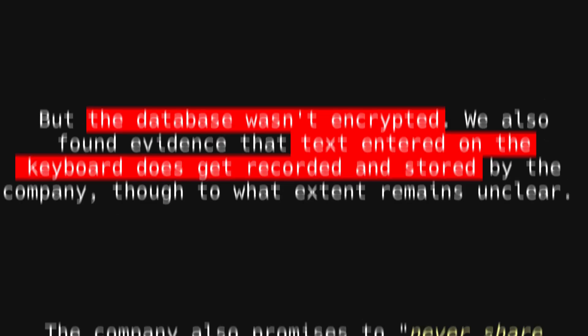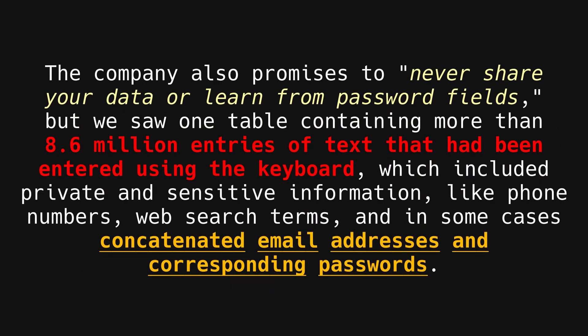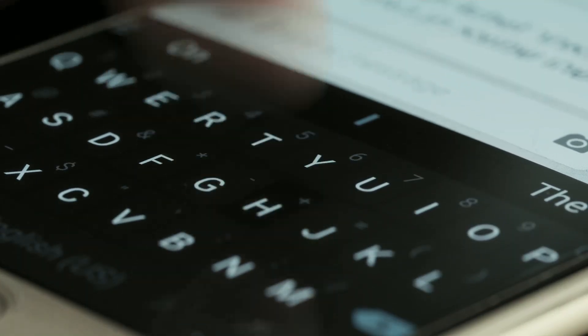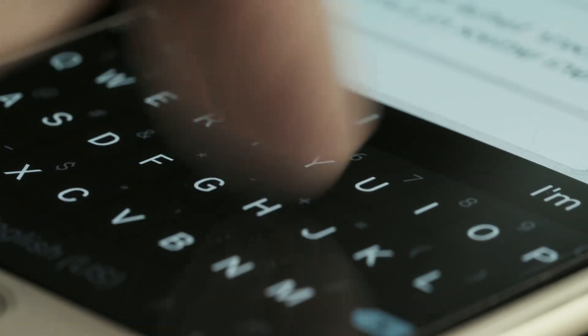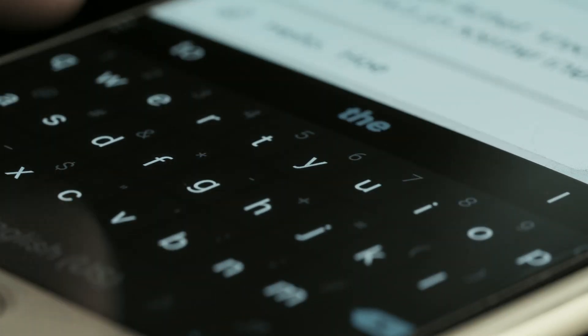AI Type also claimed it would never share customer data or learn from password fields. But one table in the leaked database contained 8.6 million entries of text entered on the keyboard that included passwords and email addresses, phone numbers, and web searches. When you install a third-party keyboard on your phone, you'll be warned that it may be able to collect all the text you type, including your passwords and payment card numbers. No such warning is given when using pre-installed or first-party keyboards.